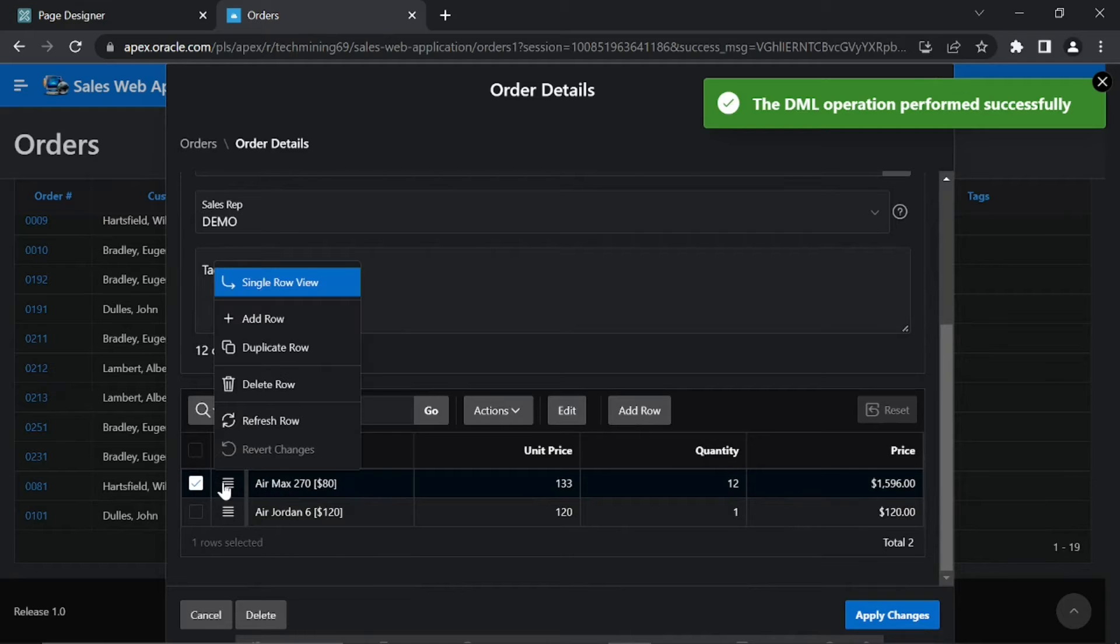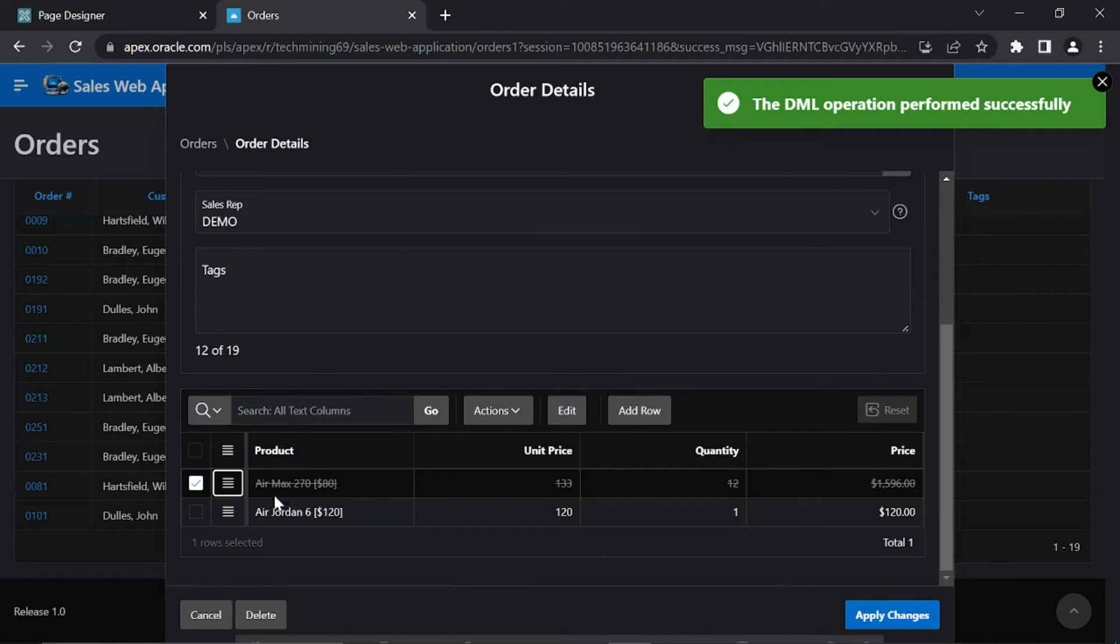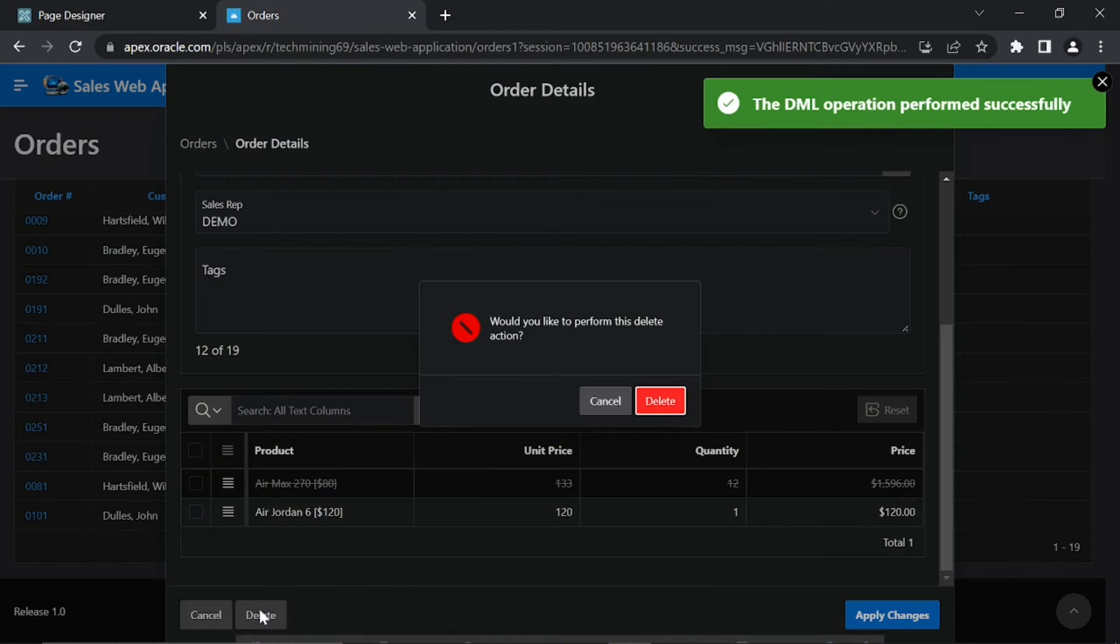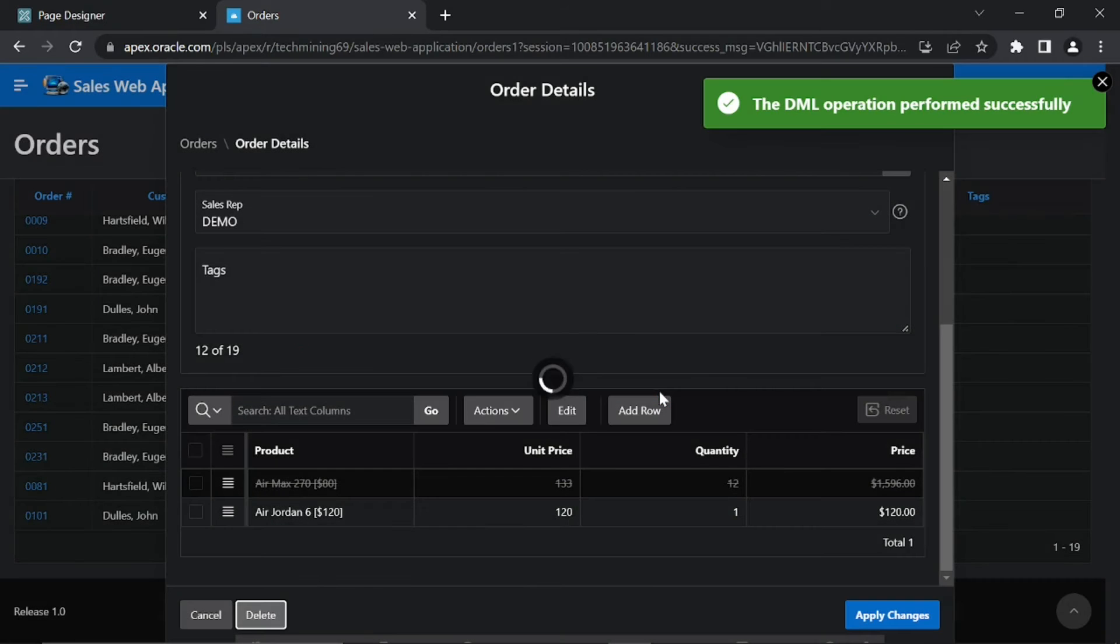From this Row Actions menu using this Delete Rows option, try to remove a product from this order. Finally click this Delete button on the Order Details page to test order deletion.